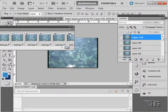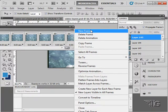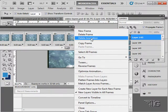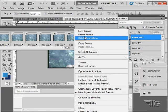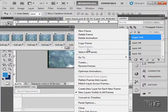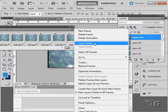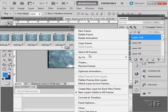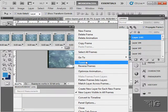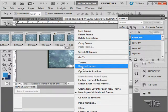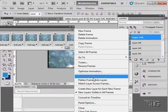Now on the pop-out menu in here, notice new frame and delete animations, similar as we had down on the bottom left hand corner there. We can copy and paste frames. You can select all the frames. We can go to specific frames in here. We'll be looking at tweening just a little bit. We can reverse the order of our frames, optimize the animation, make sure it's smooth.